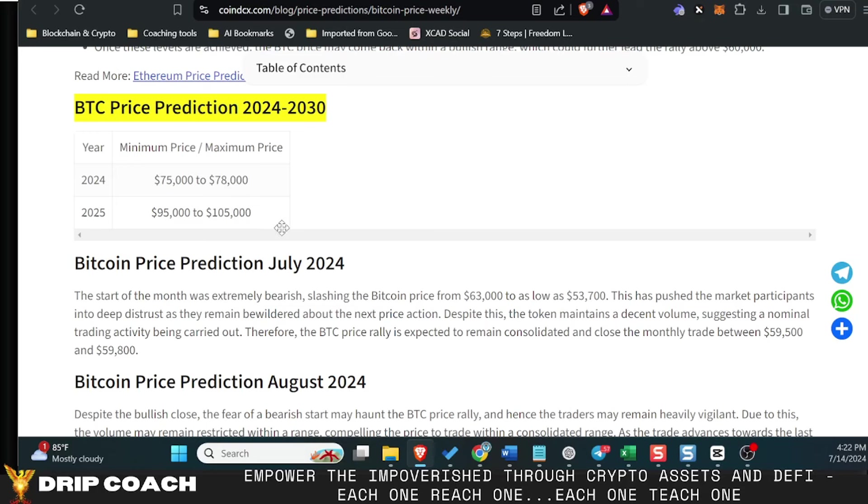Now, 100,000 is a psychological or mental barrier for asset prices, especially within Bitcoin, because we've never gotten to that. And that's an even number that a lot of people will be looking to take profits on.